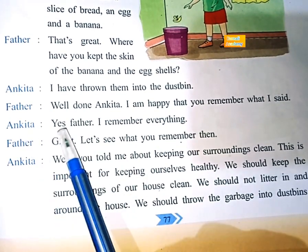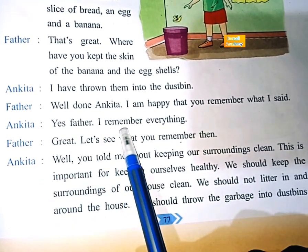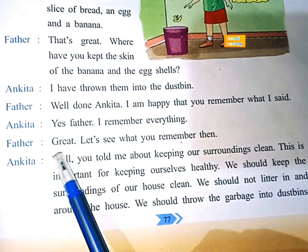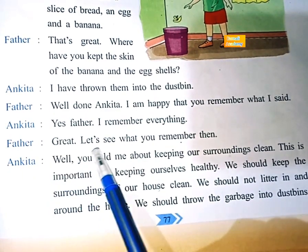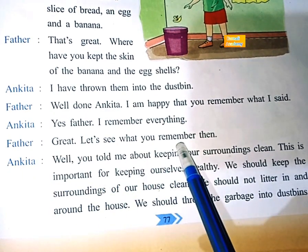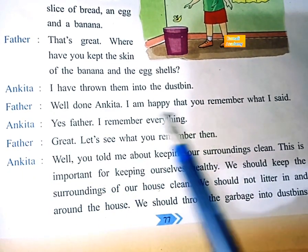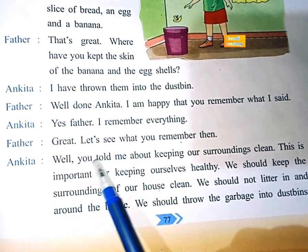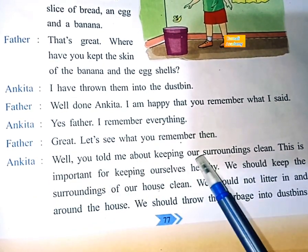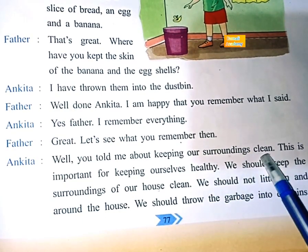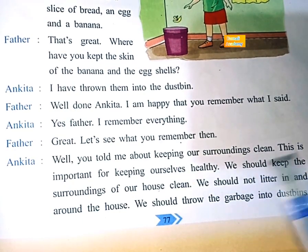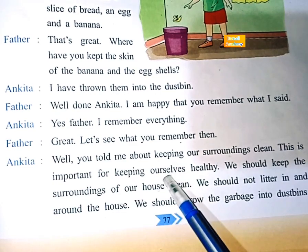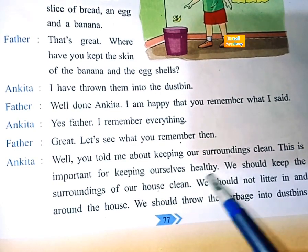Ankeeta: Yes, father, I remember everything. Father: Great. Let's see what you remember then. Ankeeta: Well, you told me about keeping our surroundings clean. This is important for keeping ourselves healthy.